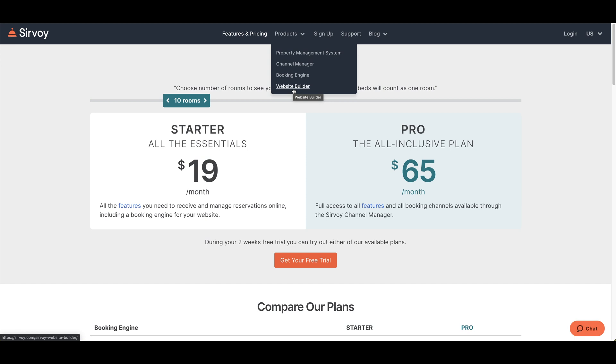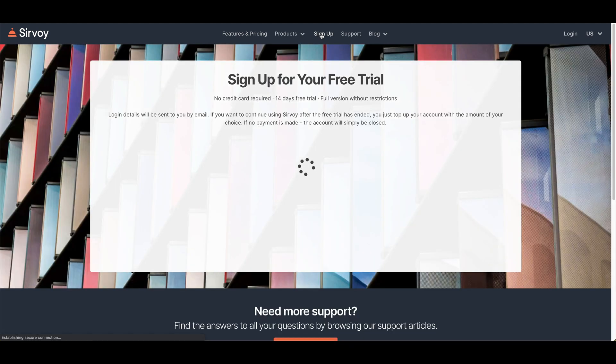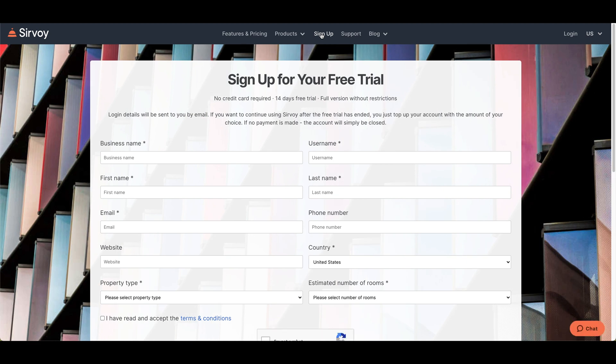Next up is the signup page. Whenever you start with Survo, it comes with a free 14-day trial — and this is the full version of Survo without any restrictions. No features are locked, and no credit card is required, so you don't need to worry about getting charged or canceling before a deadline. The best way to get to know our system is by trying the 14-day free trial and seeing if it's the right fit for your hotel.